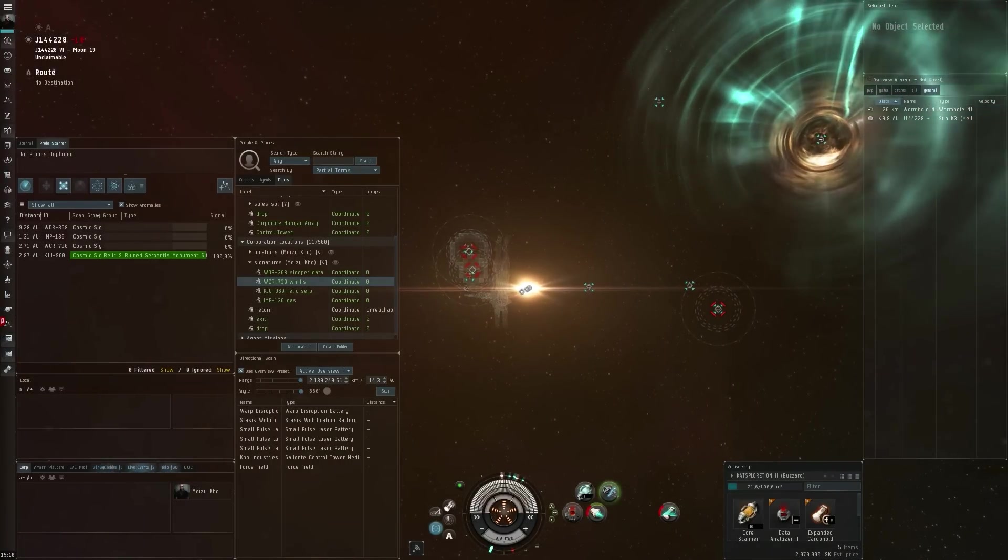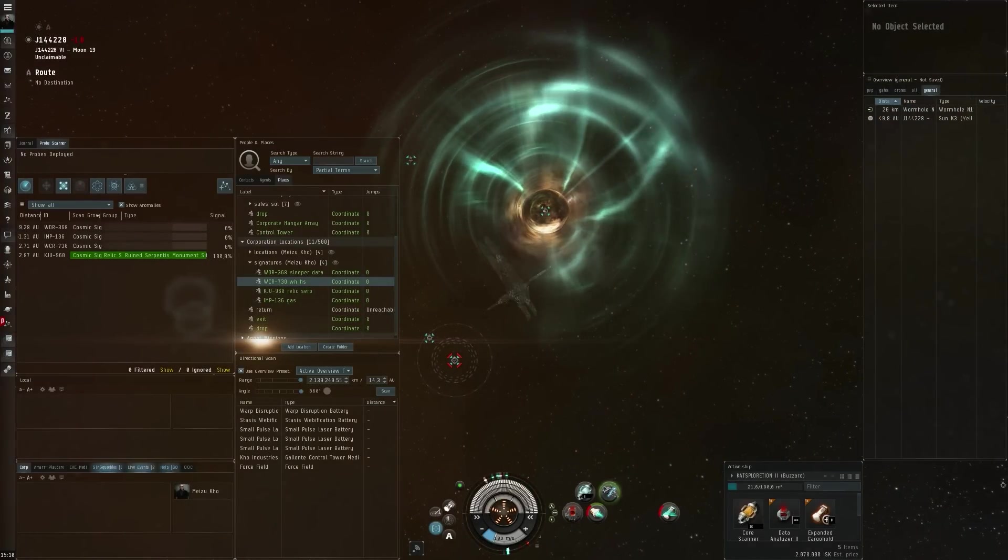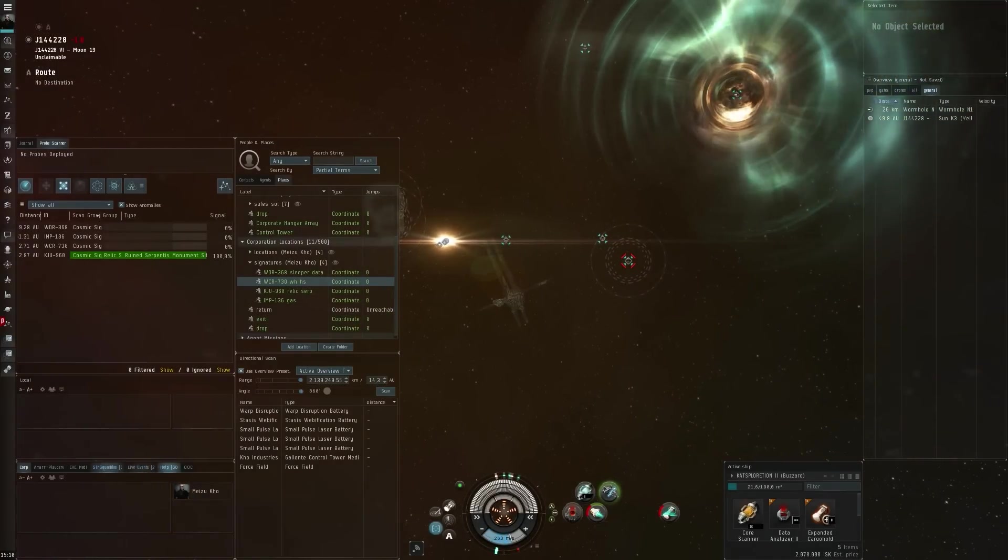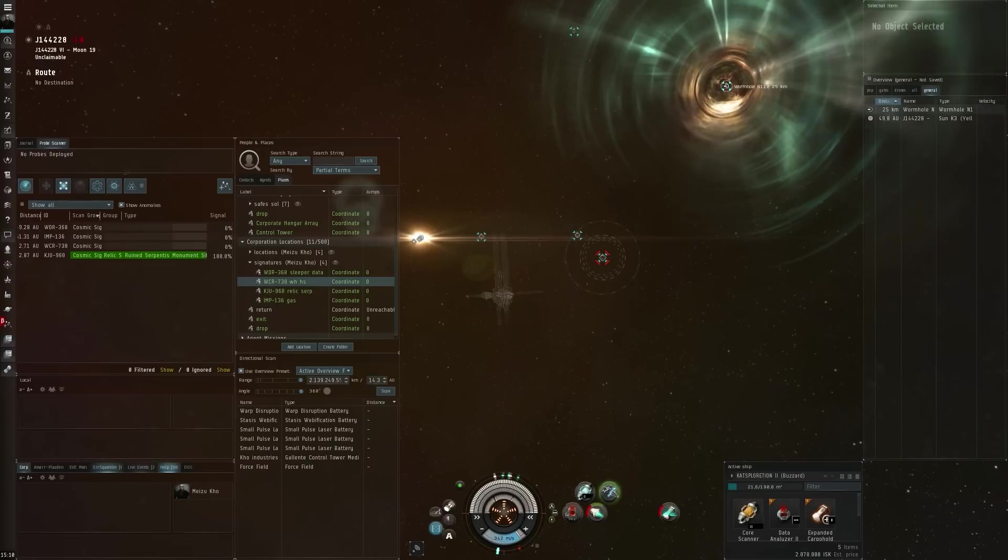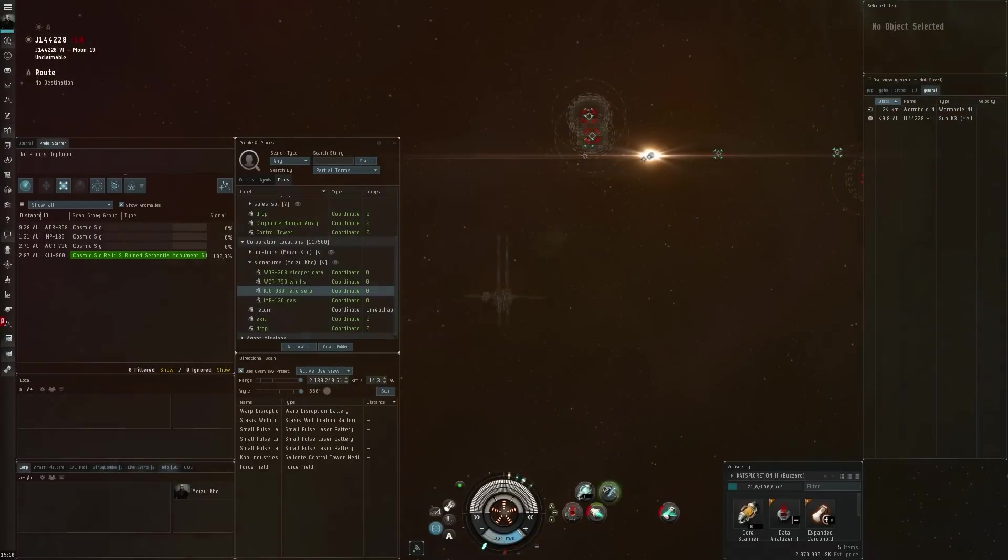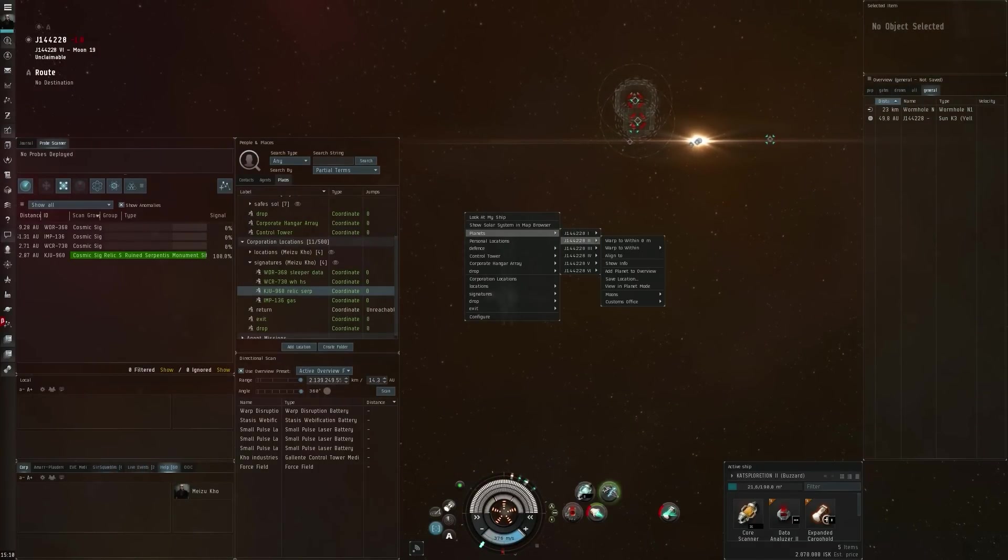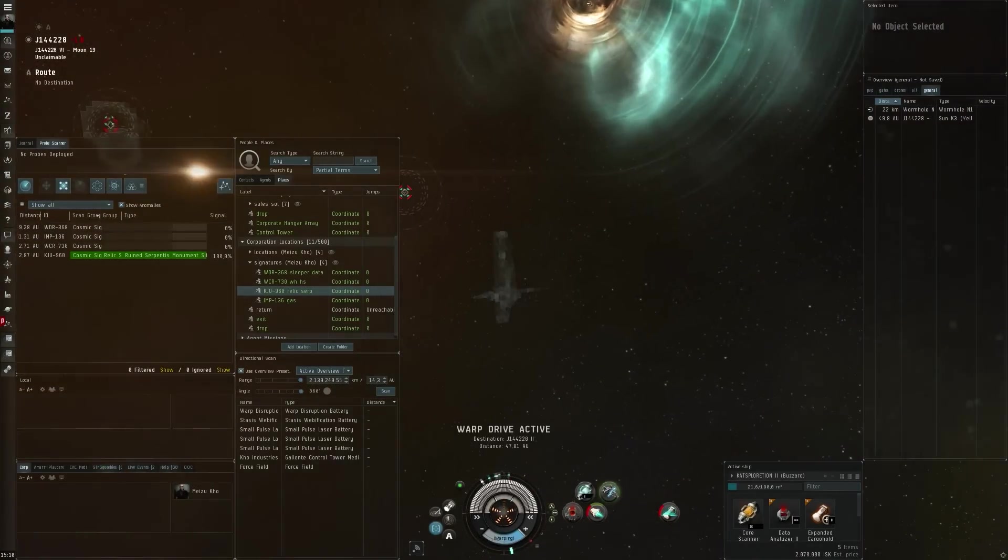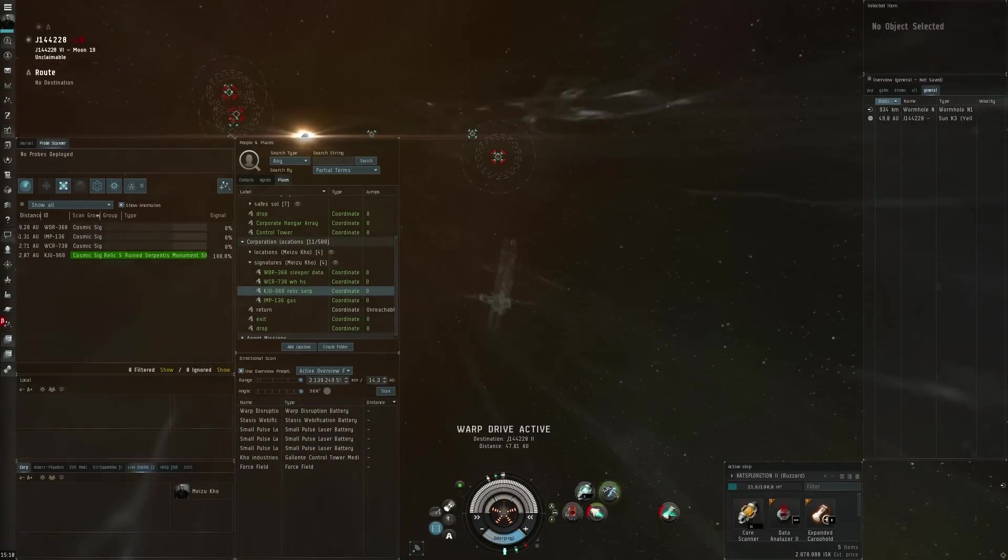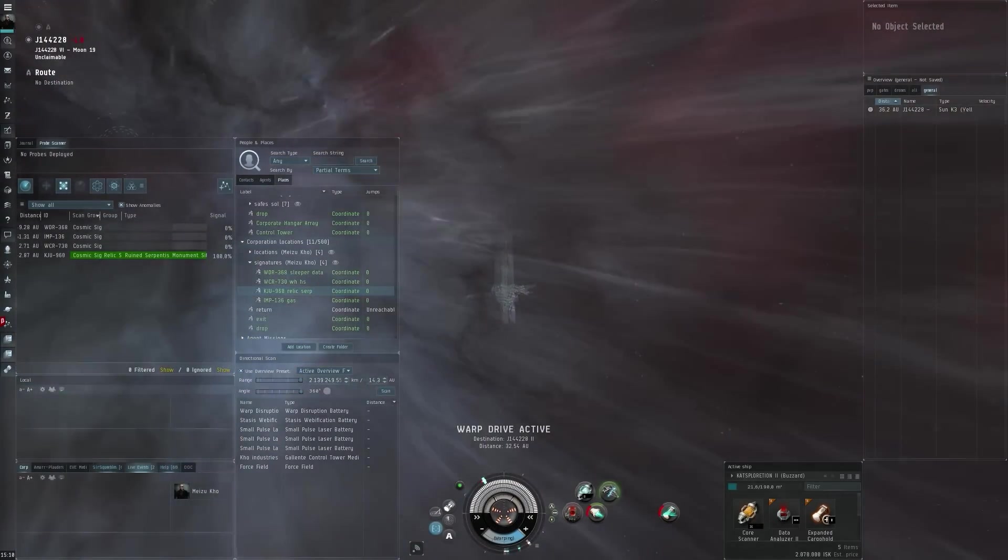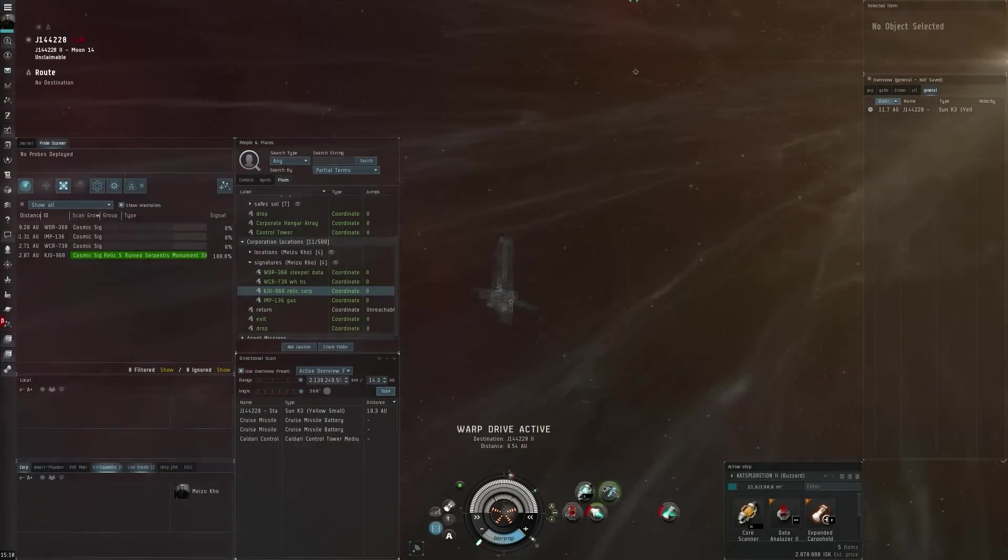What can you do though to try and make these exploration trips in a wormhole a little bit safer? Let's say that like me here, you just enter the wormhole, you actually found a relic site. You could actually try and de-scan the entire system a little bit to see if there's any sign of other activity. This is pretty important. The wormhole is close to our POS, close to planet 6.